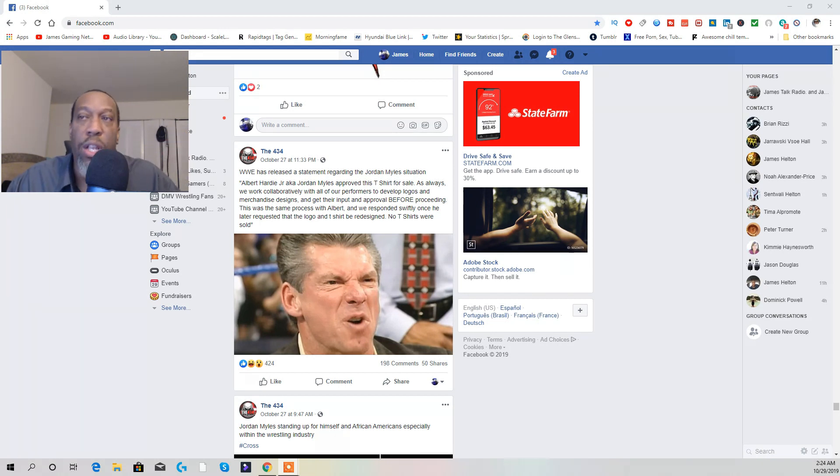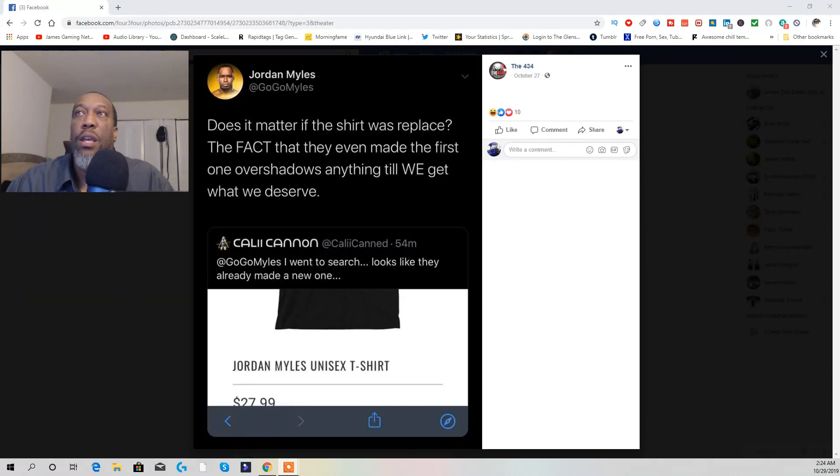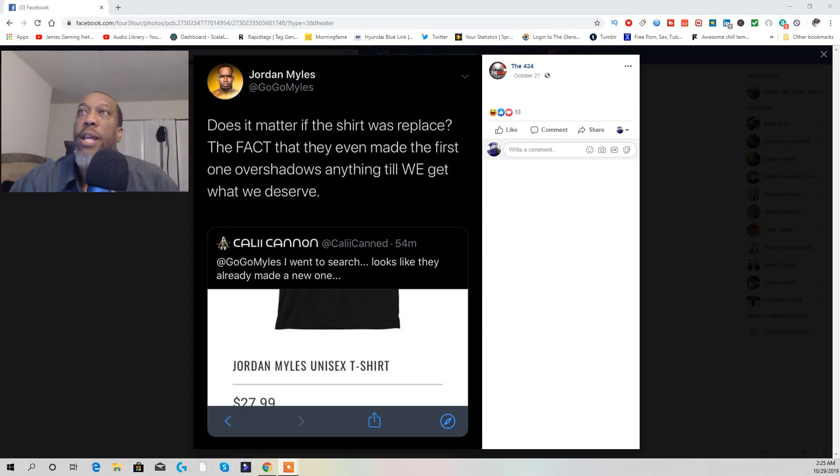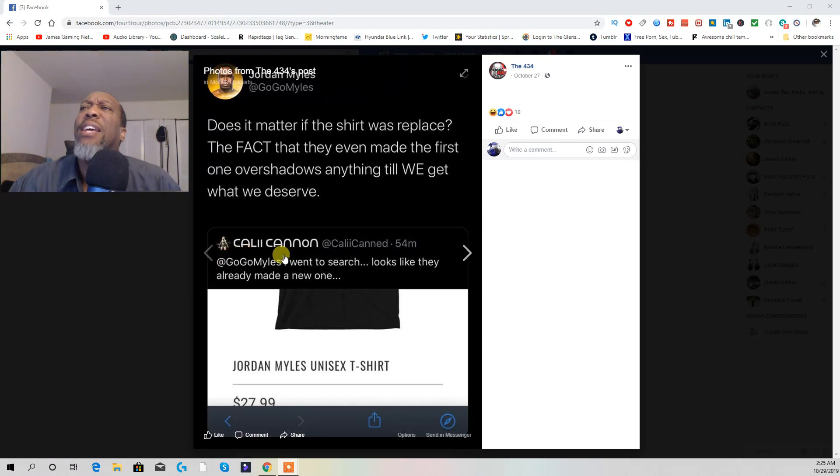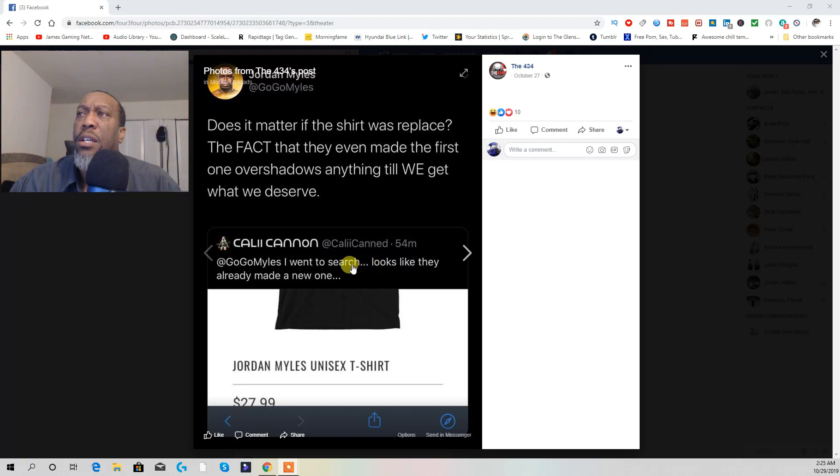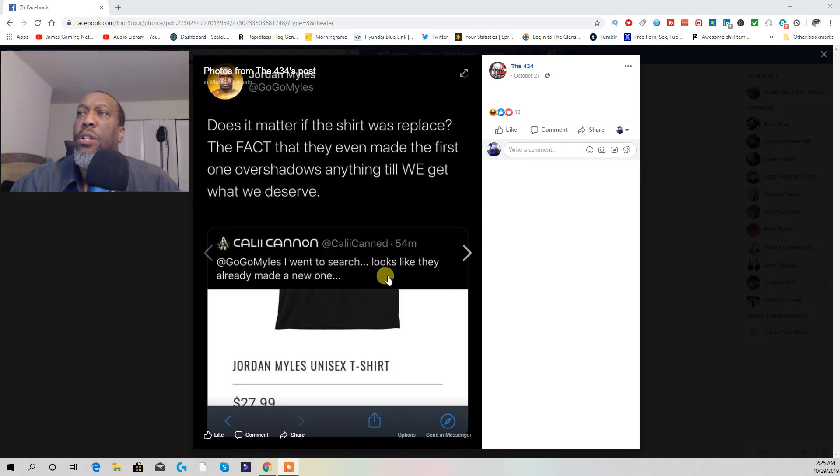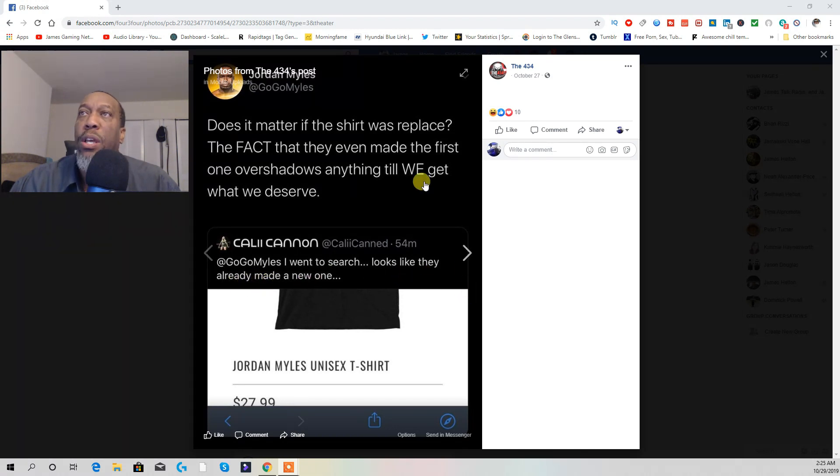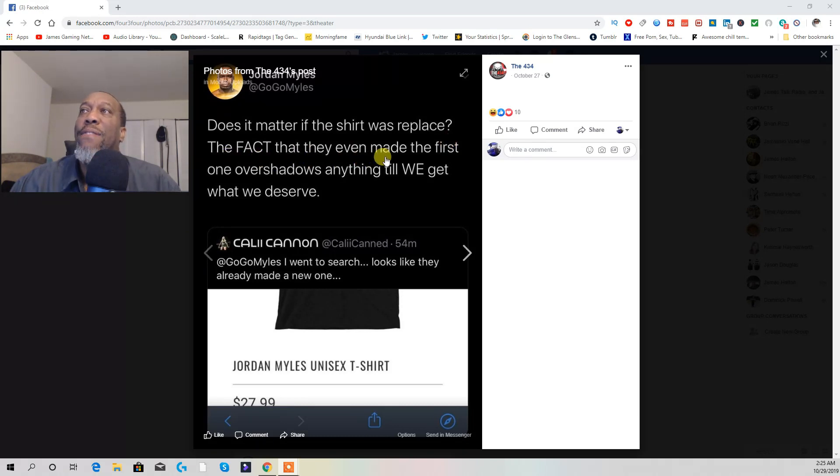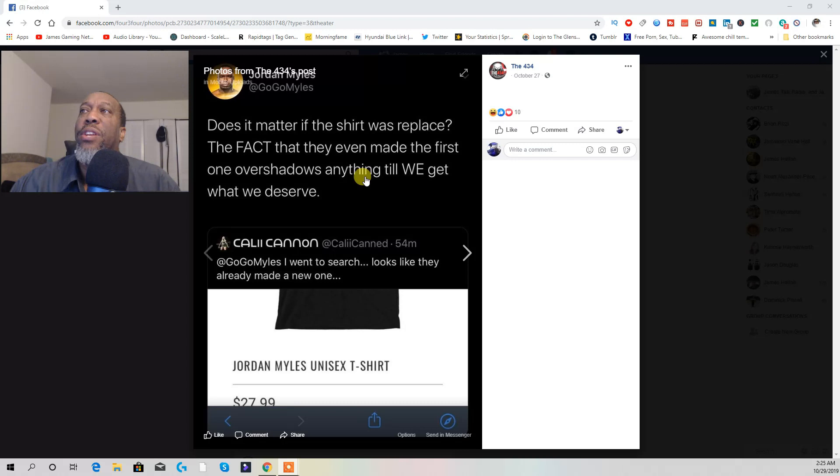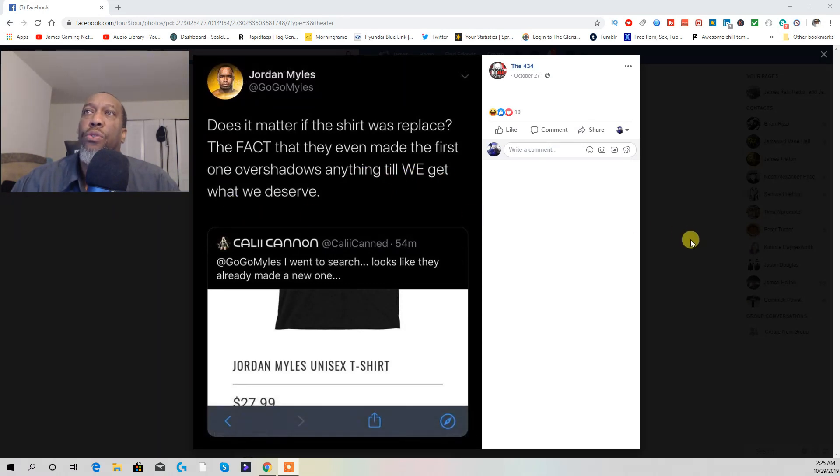Now, here's another tweet that came out. A fan, Cali Canyon, said, 'Go Miles, I went to search, looked like they already made a new one.' And he went on, 'It doesn't matter if the shirt was replaced. The fact that they even made the first one overshadowed everything till we get what we deserve.'